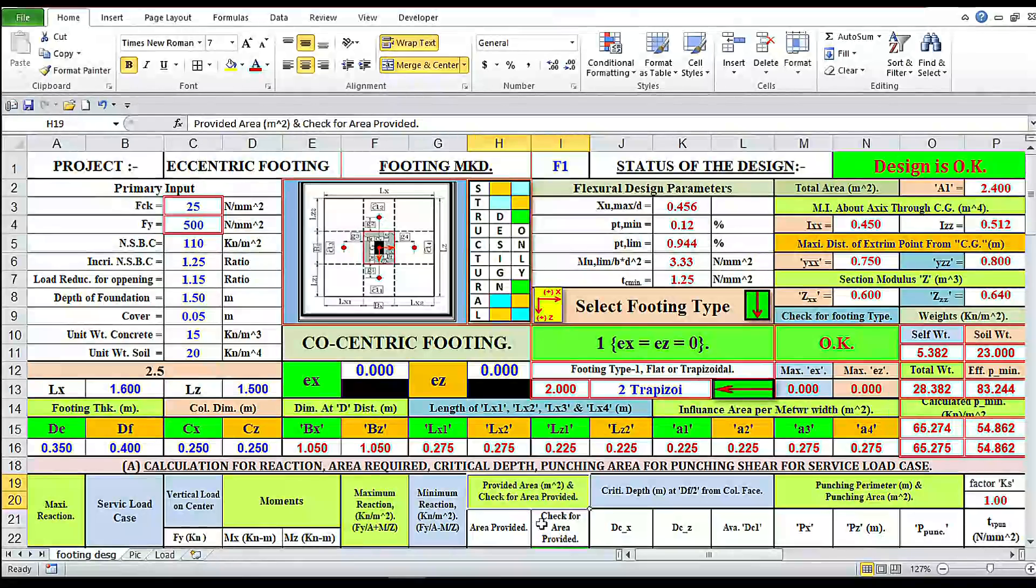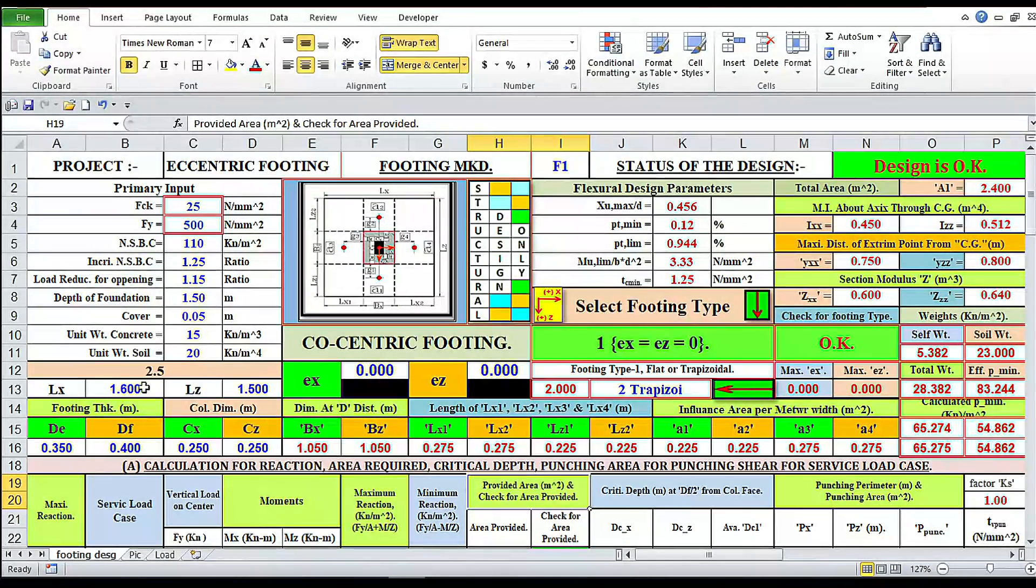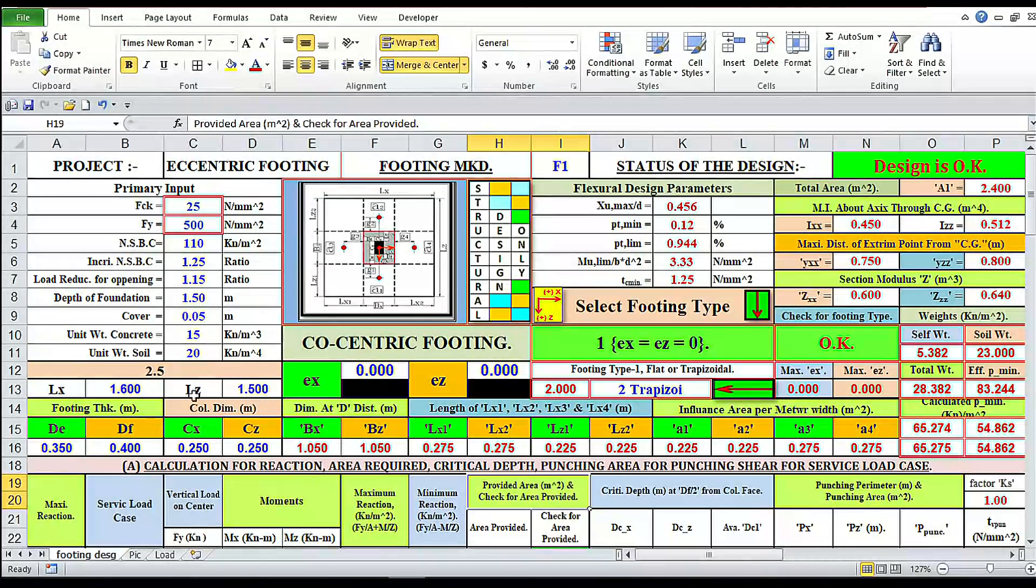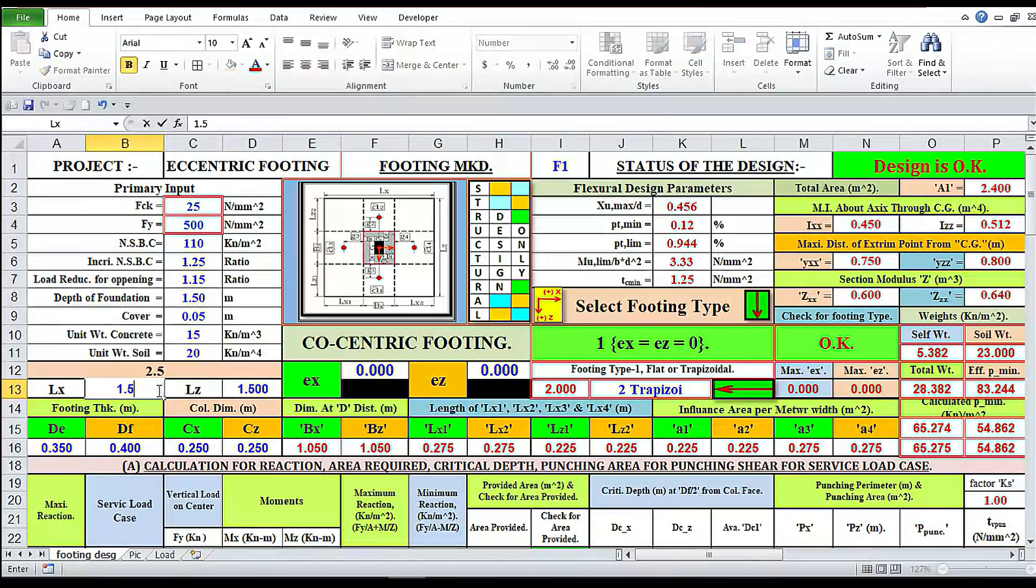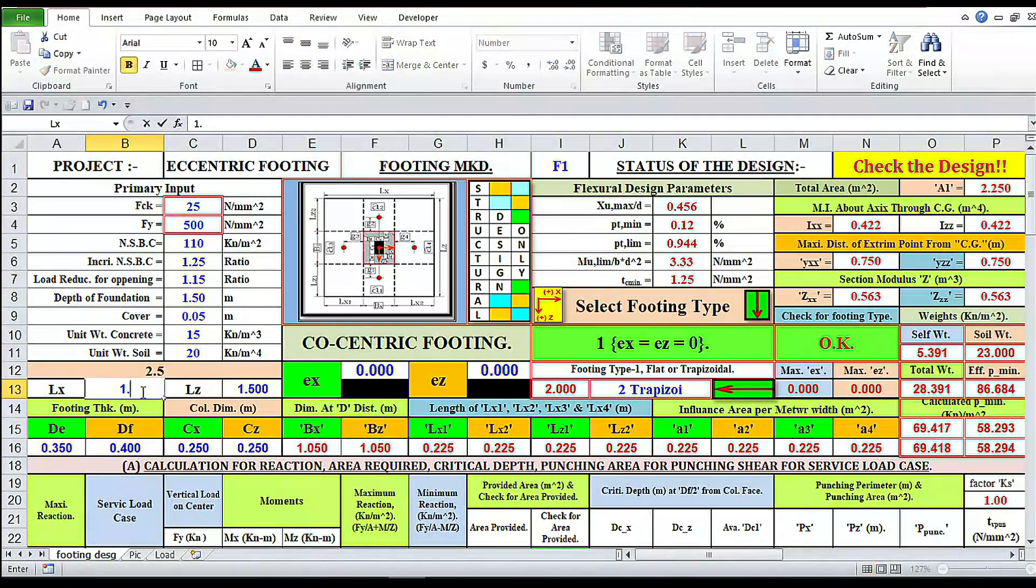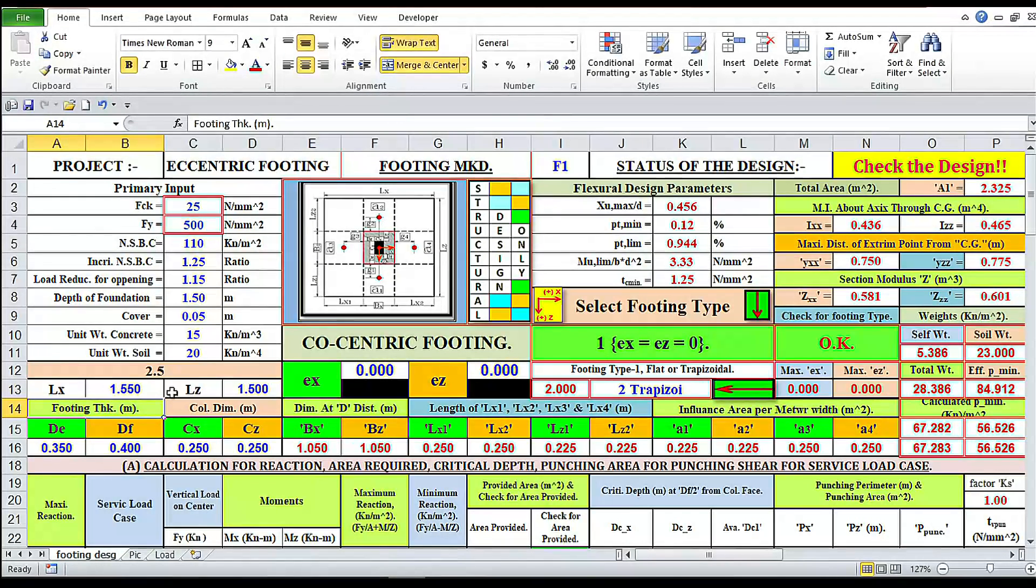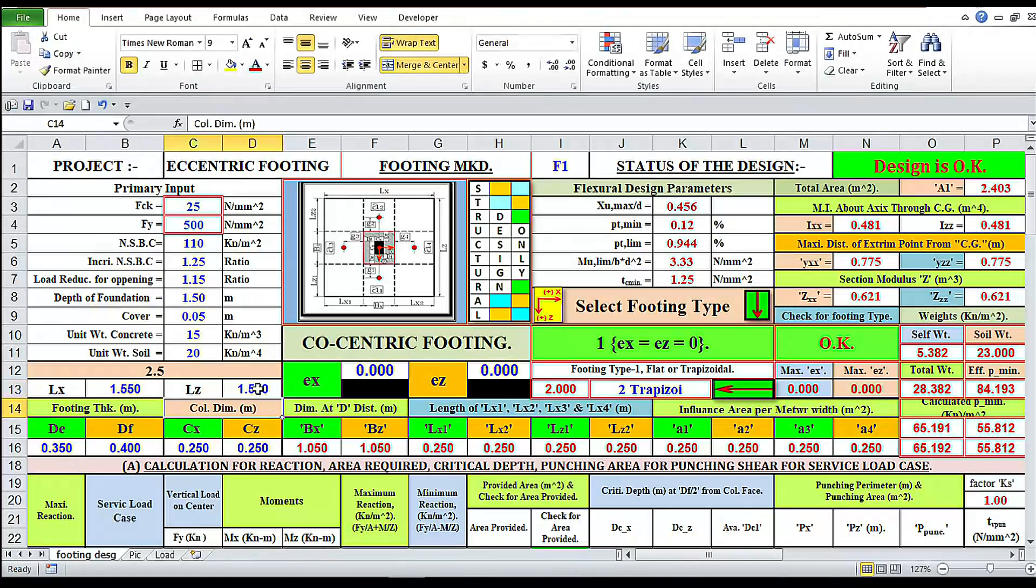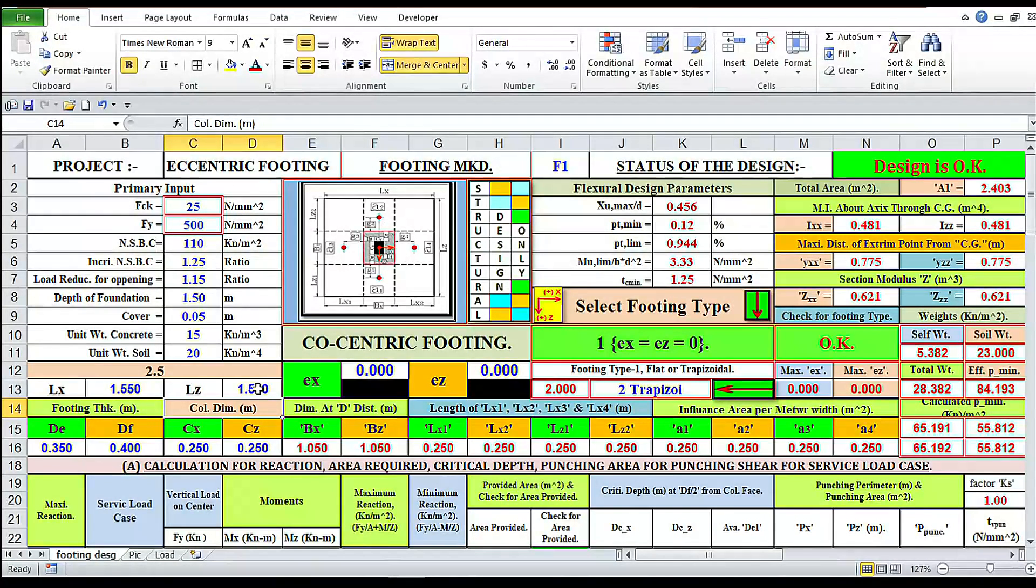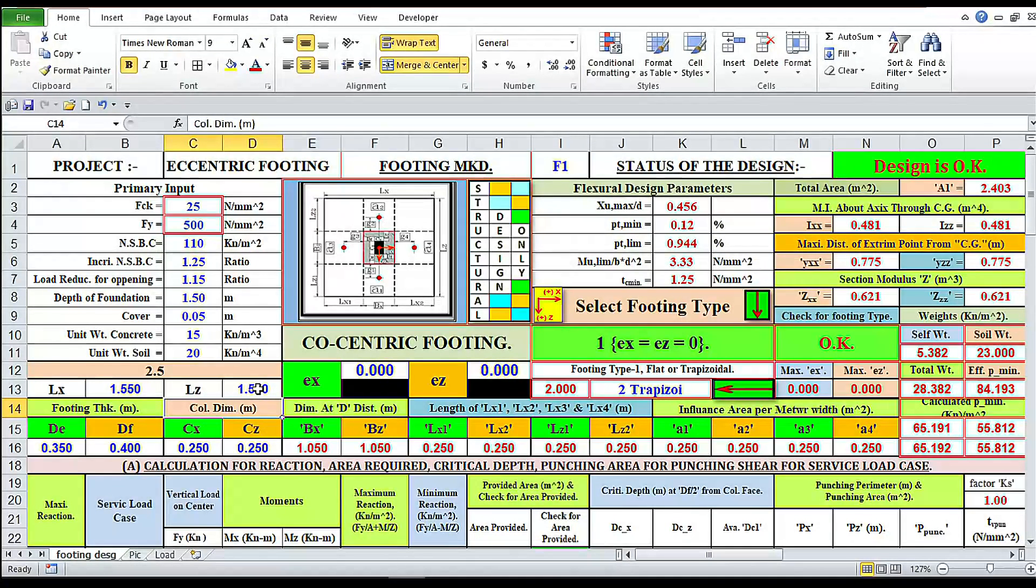Let's start with co-centric footing. I have provided here Lx equals 1.6, Lz equals 1.5. If we put here 1.5, design is not okay, then we have to put once again 1.55. Design is not okay. 1.55, design is okay. Square footing 1.55 by 1.55.